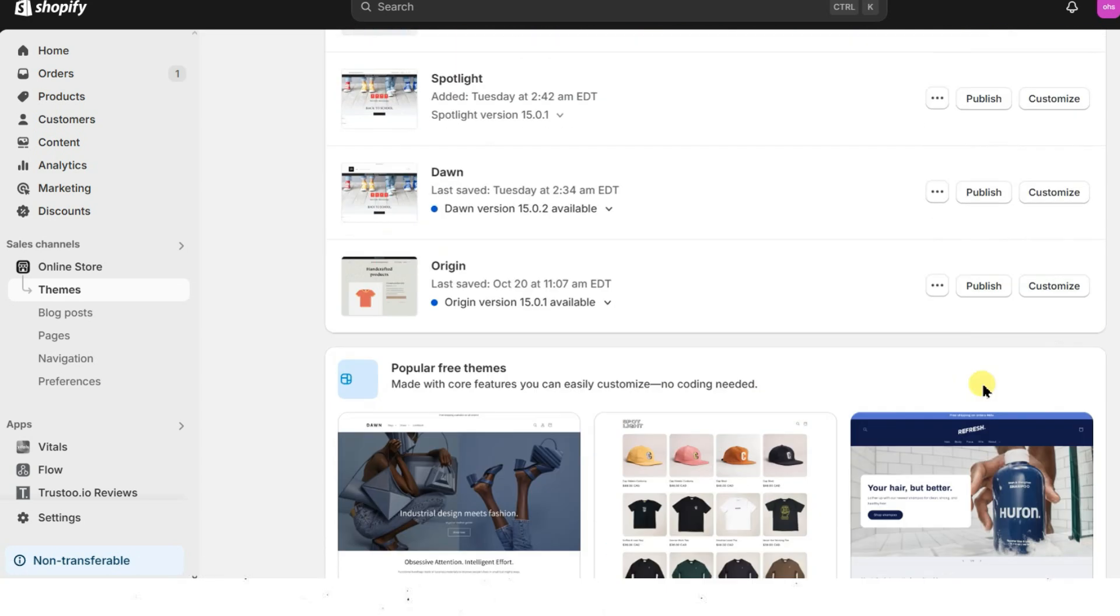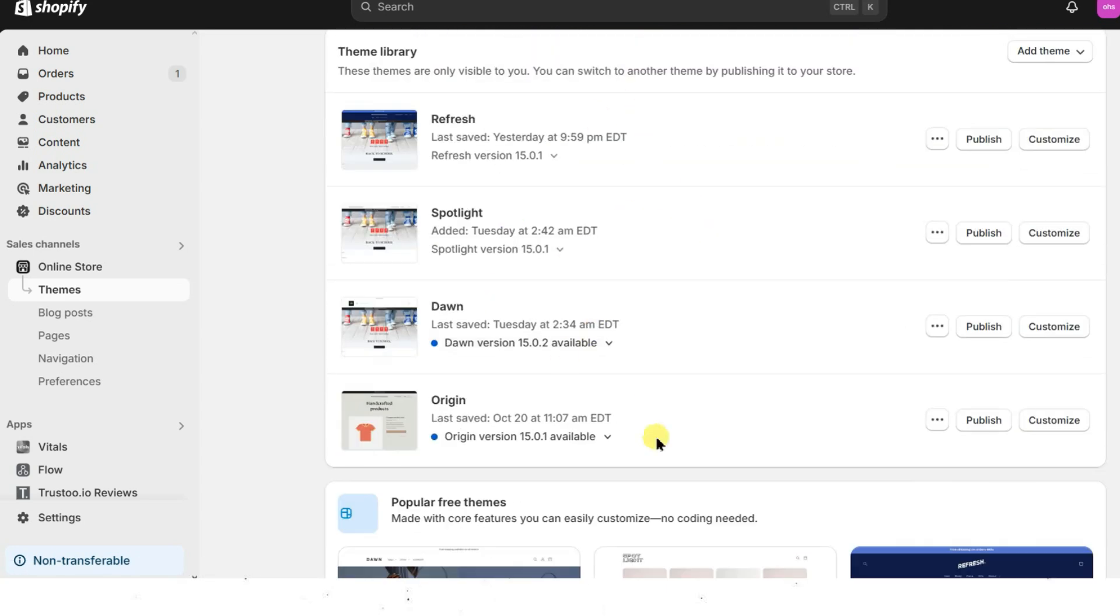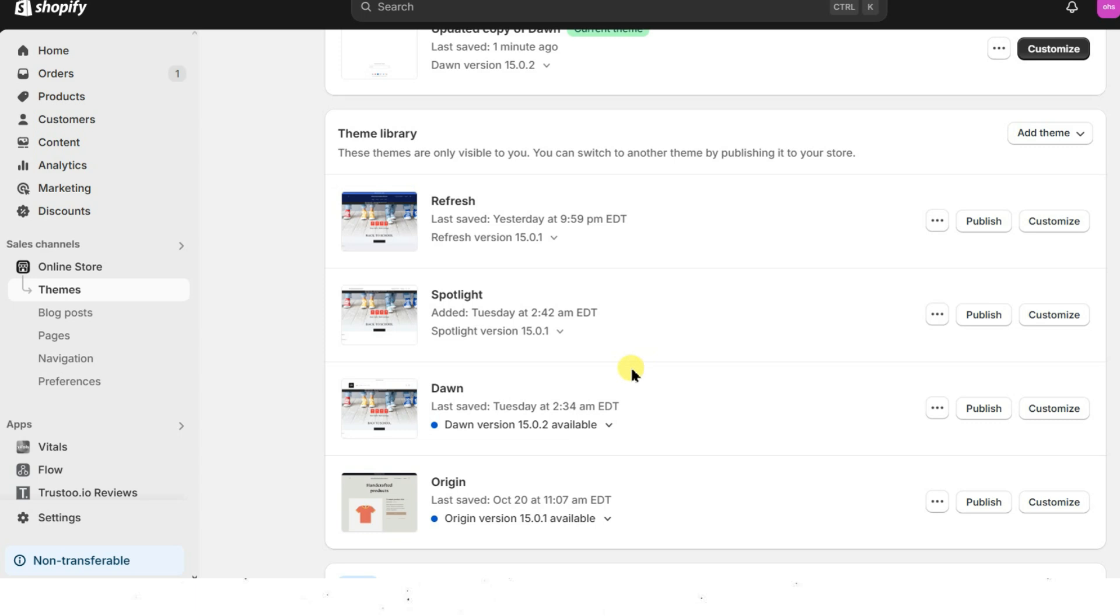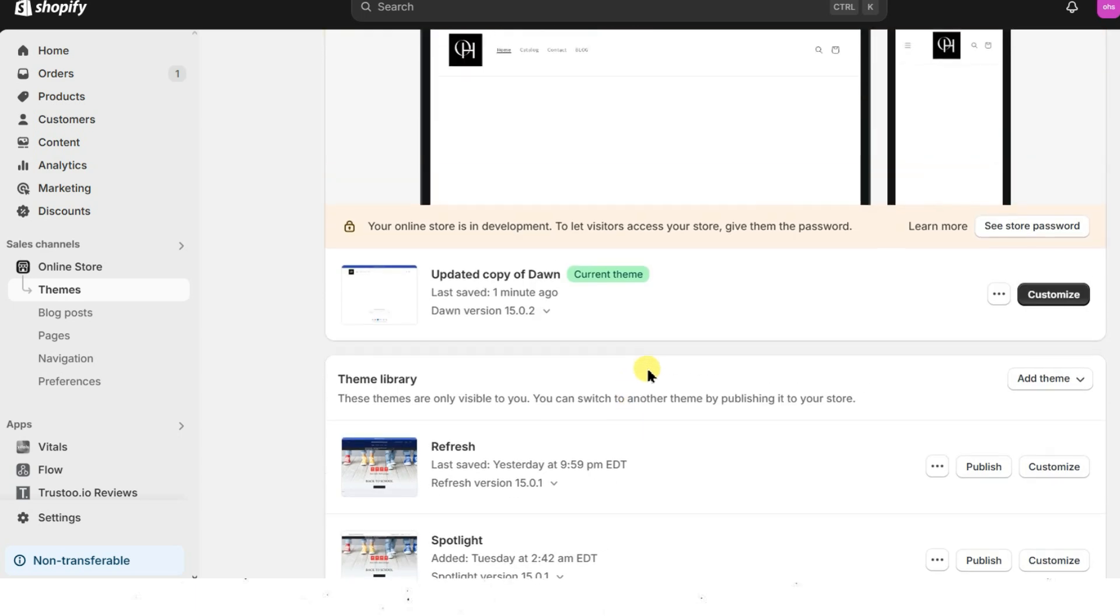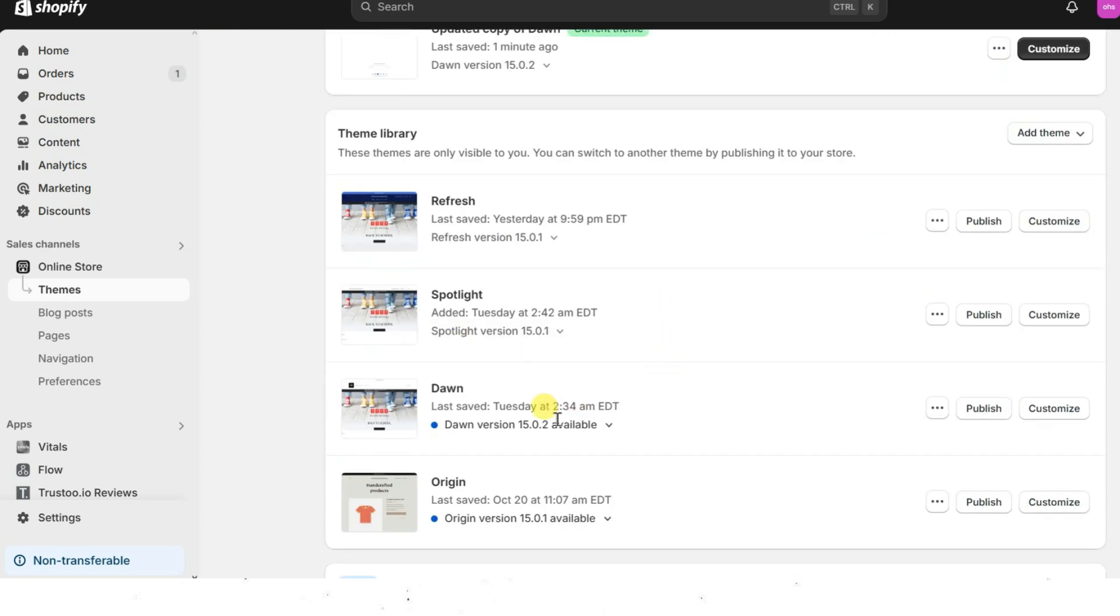Once you've added the desired theme to your library, you can proceed to add a cart drawer feature to your theme, whether it's Dawn, Refresh, Spotlight or another theme.